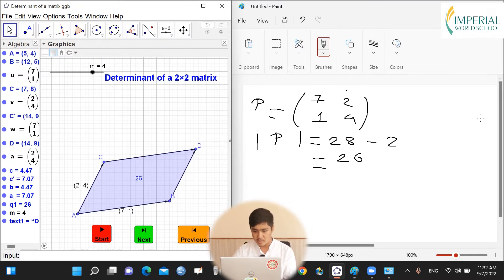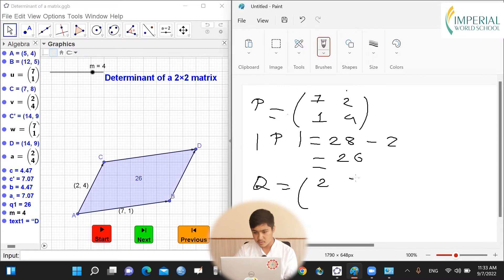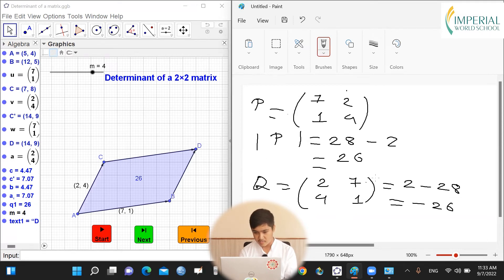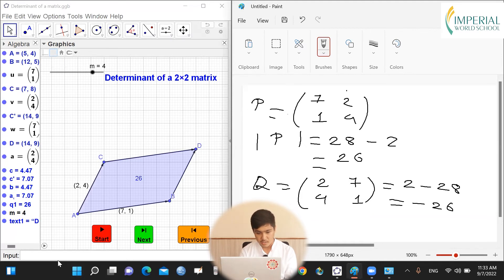This time let's say the matrix is Q with elements 2, 7, 4, and 1. The determinant will be 2 times 1, that is 2, minus 7 times 4, that is 28. So the determinant of this matrix will be minus 26. Now we know that area cannot be negative. When the determinant is negative, it means vector AC (2, 4) is moving towards vector AB (7, 1) in a clockwise direction — hence it is negative. In matrix P the determinant was positive, meaning vector AB (7, 1) moves towards vector AC (2, 4) in an anticlockwise direction — hence it is positive.